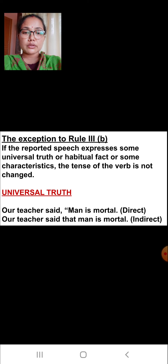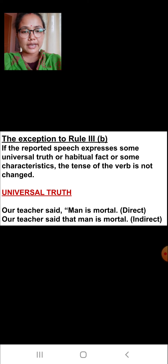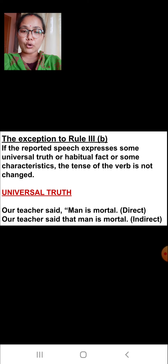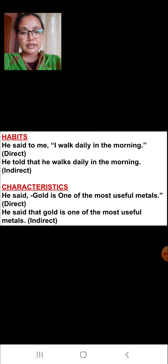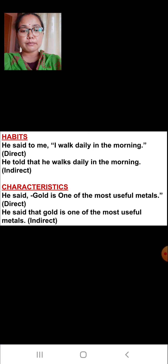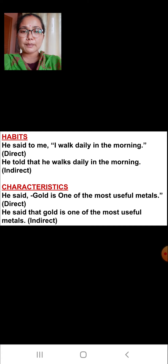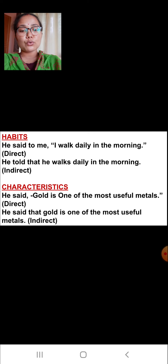The exception to rule three: if the reported speech expresses some universal truth, habitual fact, or some characteristic, the tense of the verb is not changed. Universal truth example: 'Our teacher said, man is mortal.' In indirect speech: 'Our teacher said that man is mortal.' Habit example: 'He said to me, I walk daily in the morning.' In indirect speech: 'He told that he walks daily in the morning.' Characteristic example: 'He said, gold is one of the most useful metals.' In indirect speech: 'He said that gold is one of the most useful metals.'